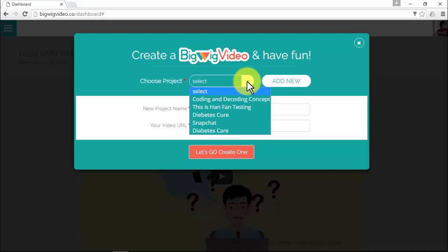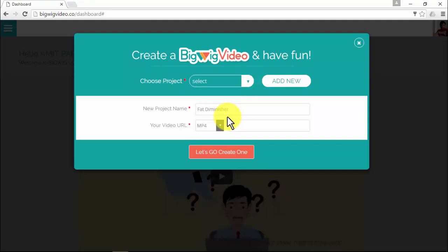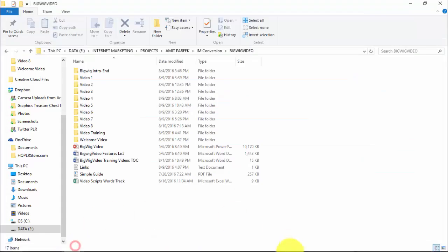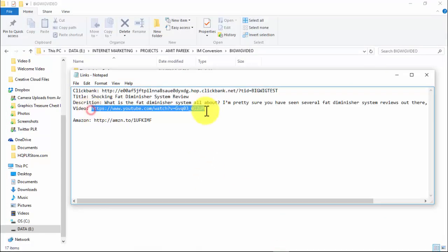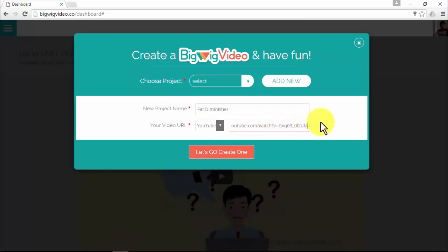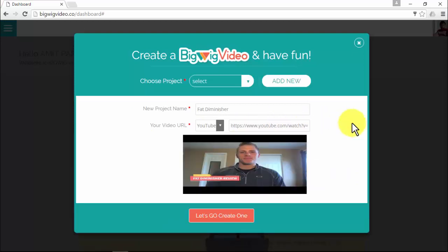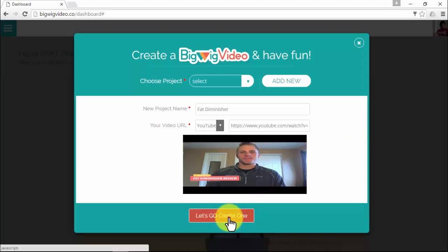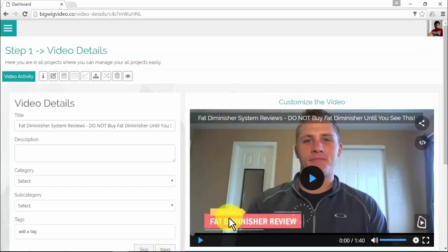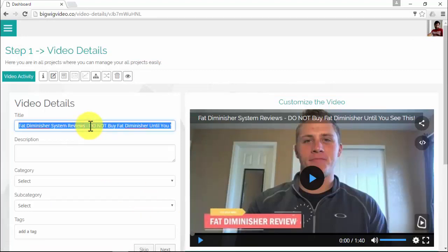You'll then decide which type of video to use — an MP4 video already submitted somewhere online, or a YouTube video URL. Paste the URL right here and you'll immediately see a preview of the video you're about to use. Then click 'Let's Go, Create One' and you'll be directed to Step 1: Video Details.